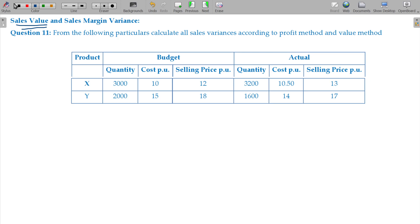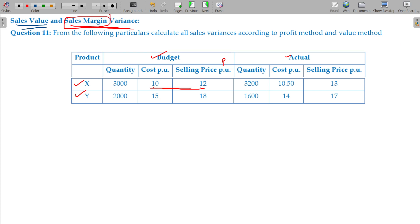We will now deal with the sales margin variances. Sales margin refers to profit. Two products are there, X and Y — there is budgeted sales and actual sales. Cost and sales price are given, from which we get profit. Standard profit: for X, 12 minus 10 equals 2 rupees; for Y, 18 minus 15 equals 3 rupees.